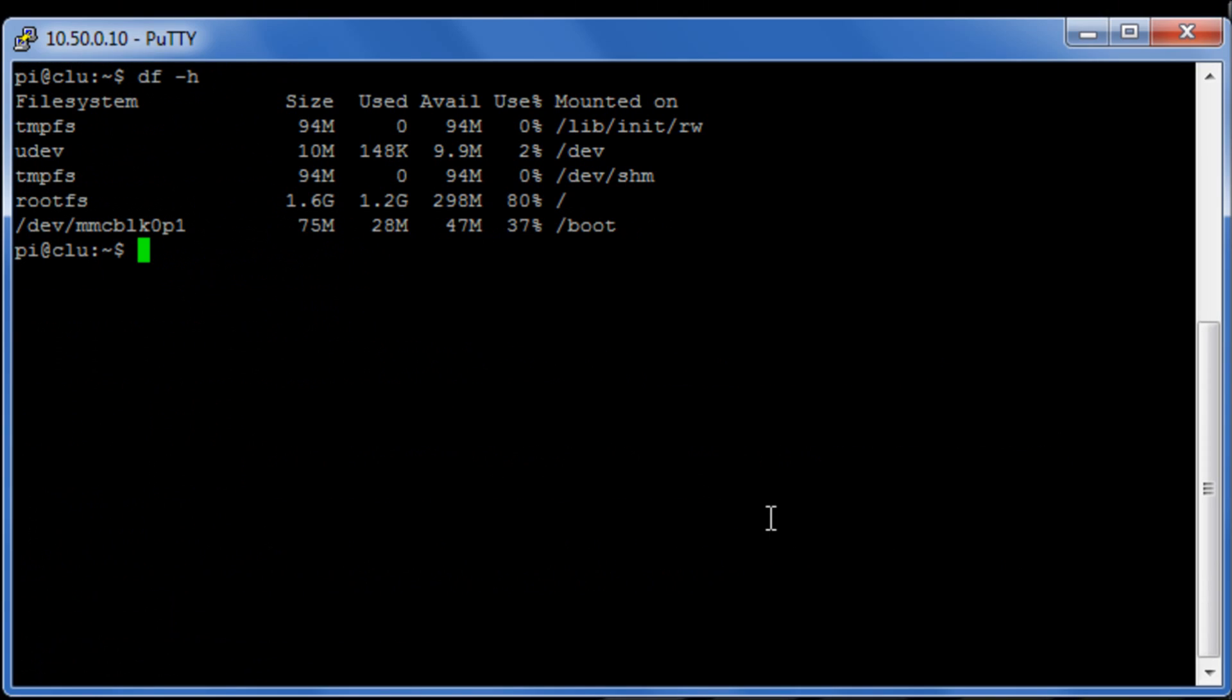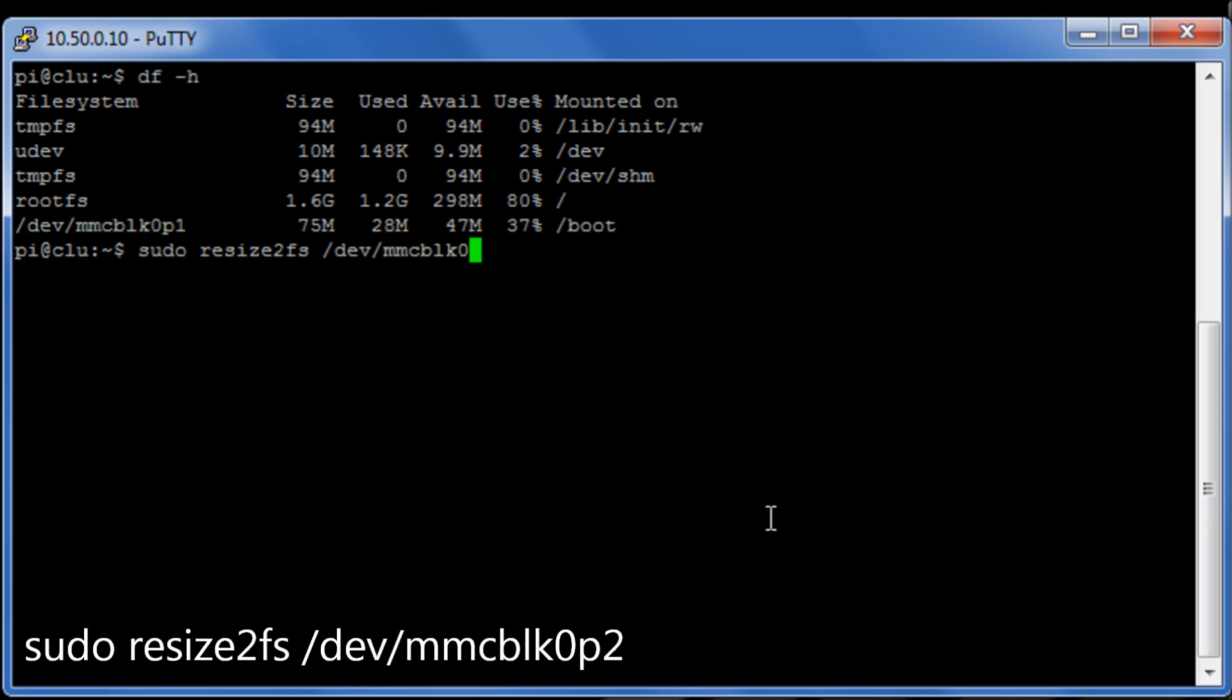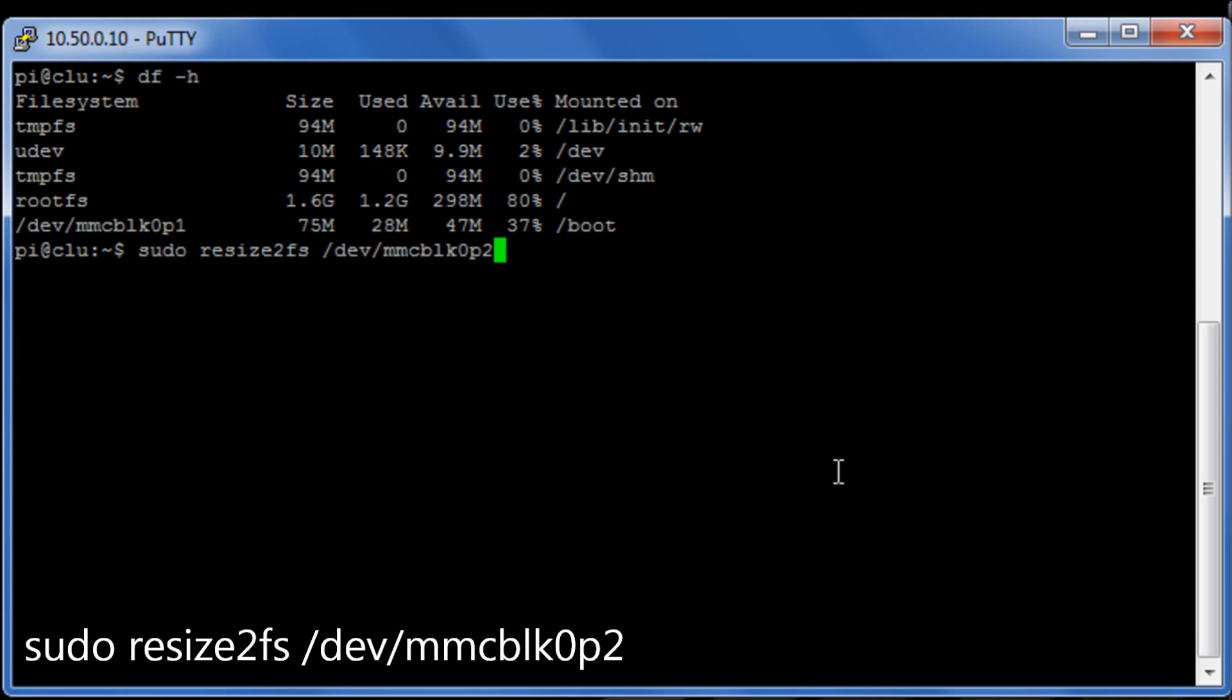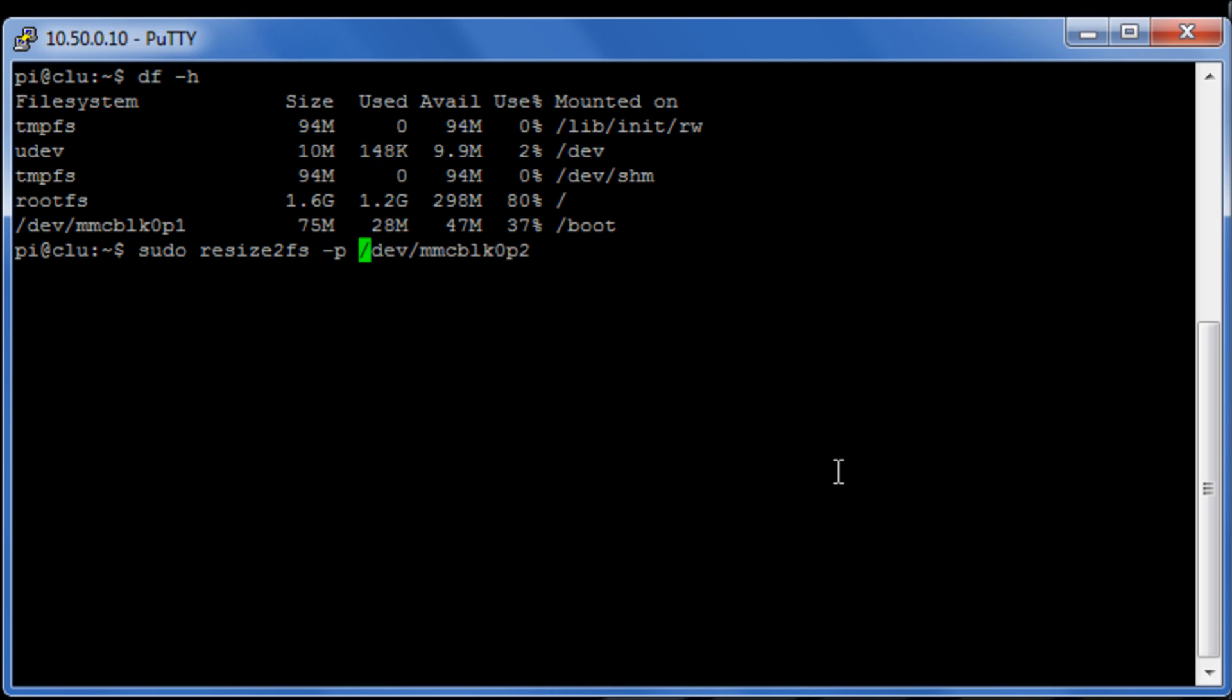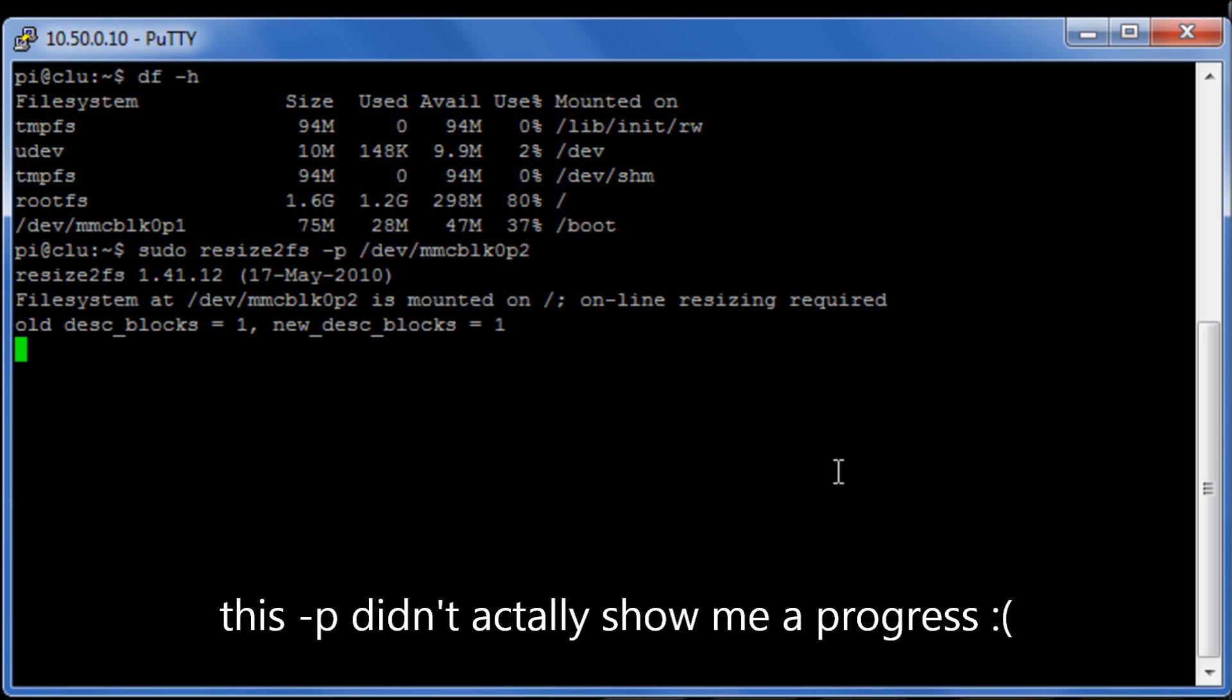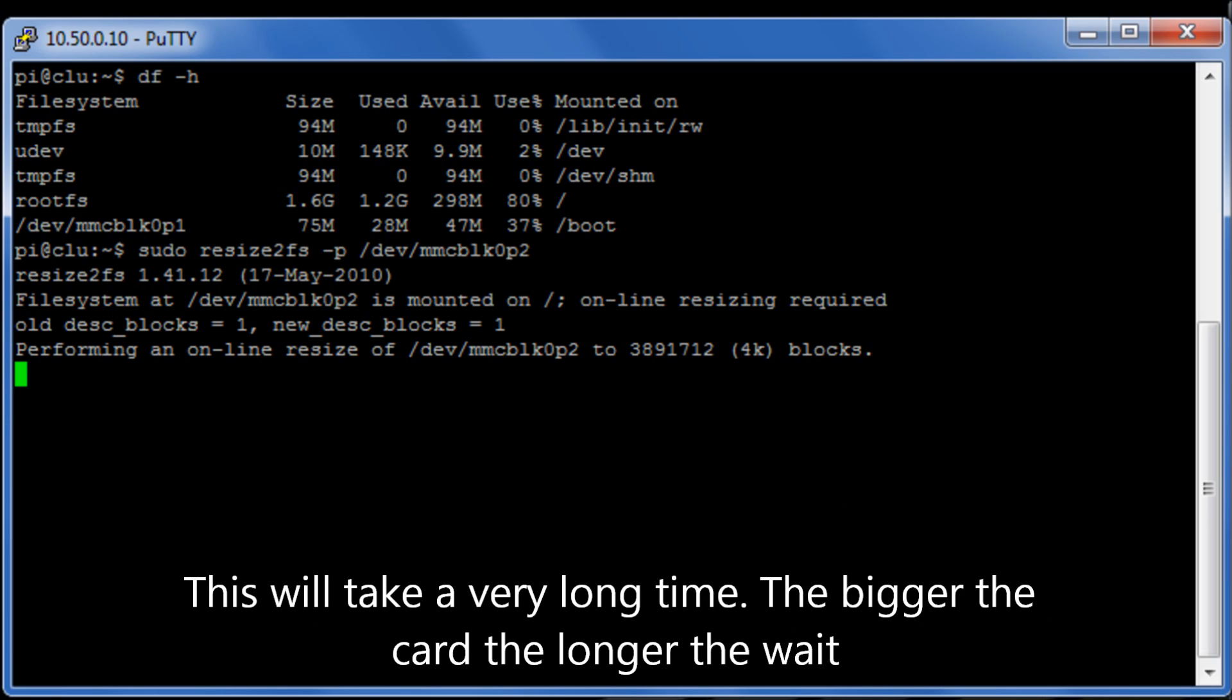So now that we've logged back into the system we need to resize the filing system. So we need to run the command sudo resize2fs /dev/mmcblk0p2. Now this could take a long long time so I'm going to put the -p switch in the middle here which will give us a progress as we go. I'm going to have to pause the video at this point because this could take quite a few minutes.